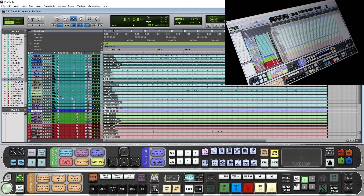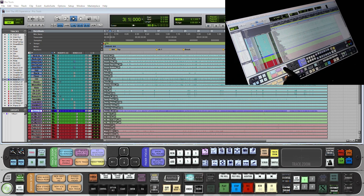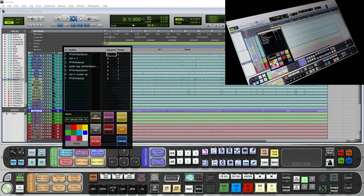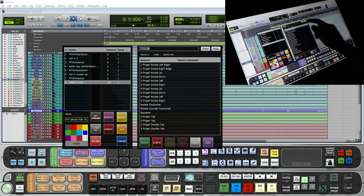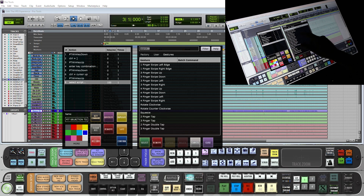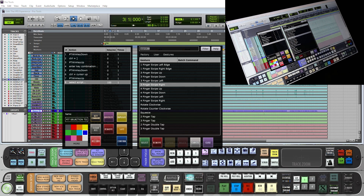First thing we want to do is make a three-finger drag zoom in on the selection. So we will push and hold the batch command for fit selection to window. Under the quick list tab users will now notice a gestures option. In the gestures we will select the three-finger swipe right, and to map it to the batch command we will hit select.